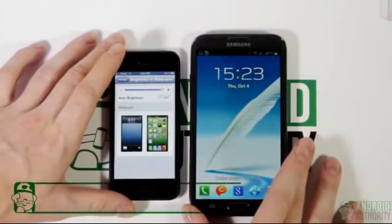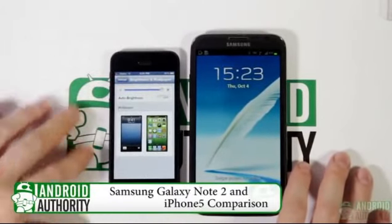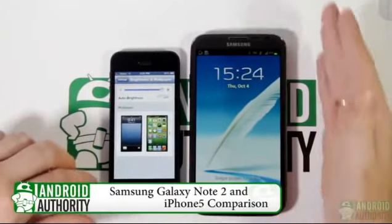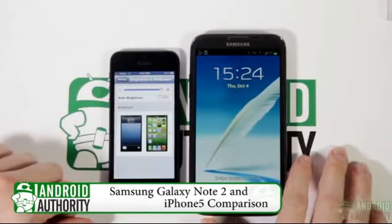Hey YouTube! Today we're going to be taking a closer look at the brand new iPhone 5 versus the Samsung Galaxy Note 2.